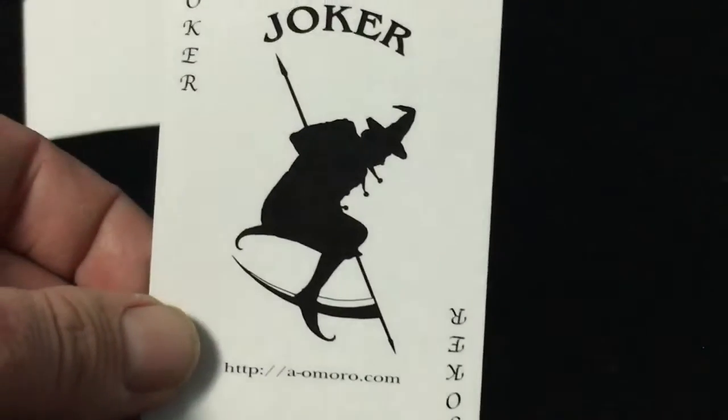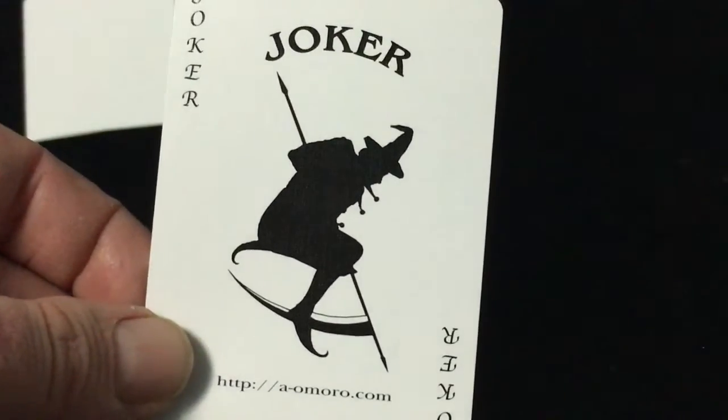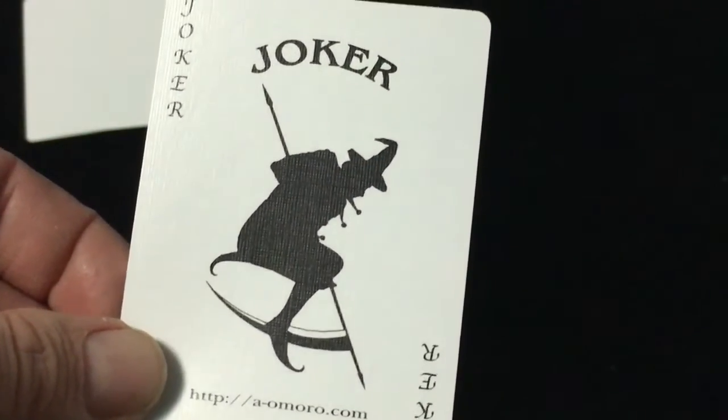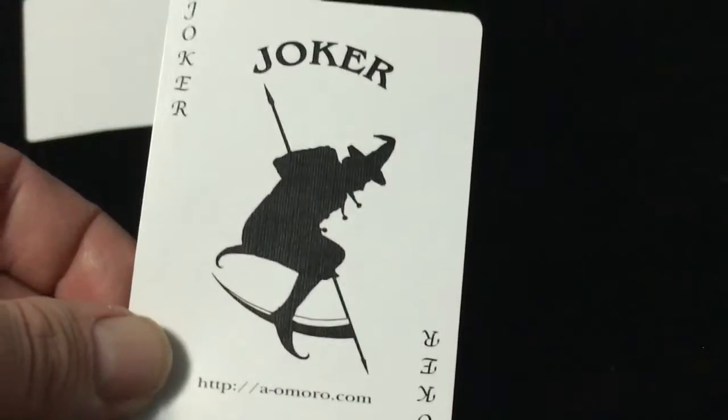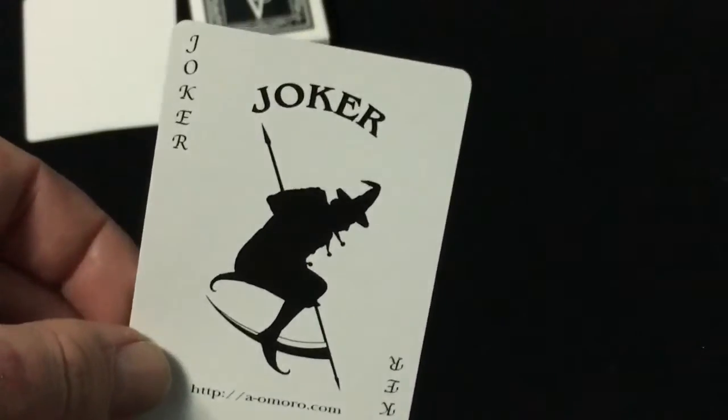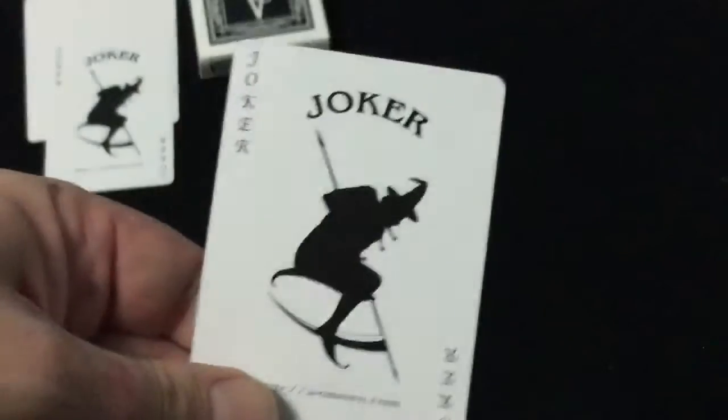The jokers, you get a witch with a - maybe it's not a witch - but look at that weapon. It says A-Moro.com. The joker on the bottom and top are both identical.